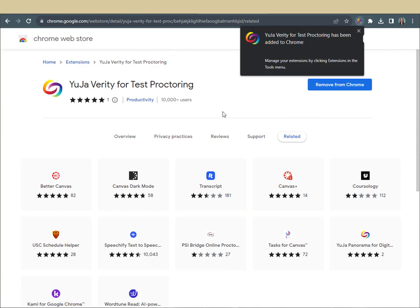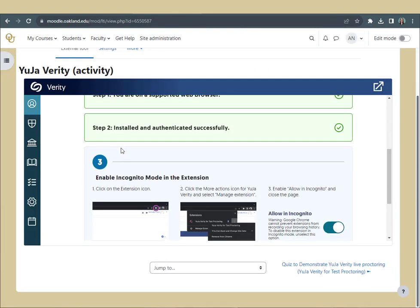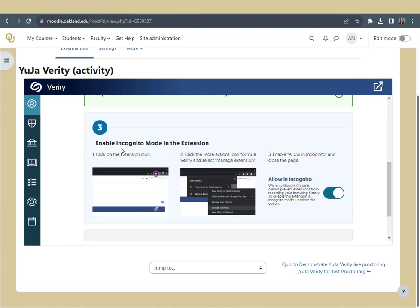You will see a notification that the extension has been added to your browser. Back in Moodle, the activity will acknowledge that you have added the extension and will prompt you to enable incognito mode in the extension.